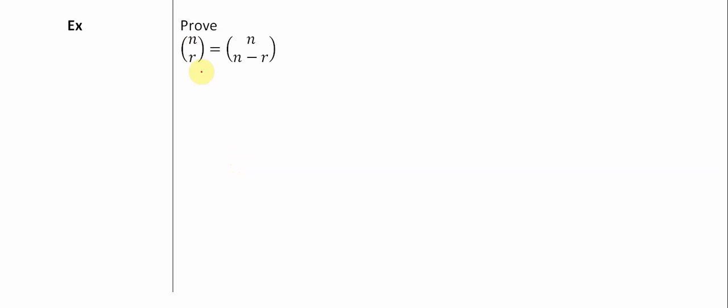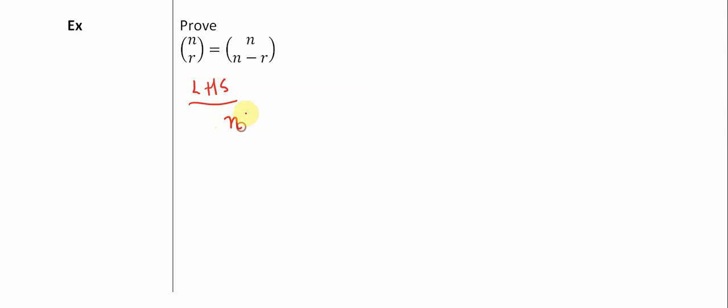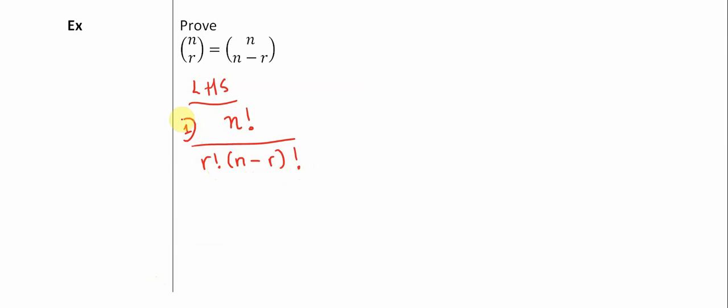And so to do this, remember that when we're proving something, we want to show that the right side and the left side of the equation are perfectly equal to each other. So I'm going to start out with the left-hand side. And as with proofs involving combinations, we're going to expand this definition. n choose r is really n factorial divided by r factorial multiplied by n minus r factorial. So that's the left-hand side. That's in my first step right here.